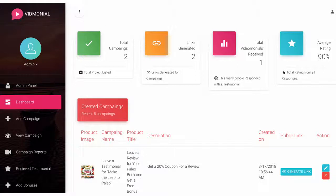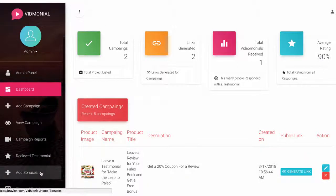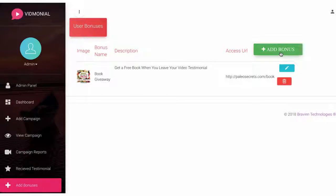Then to get started, navigate to where it says Bonuses to begin adding ethical incentives and bonuses customers will receive if they leave the review.